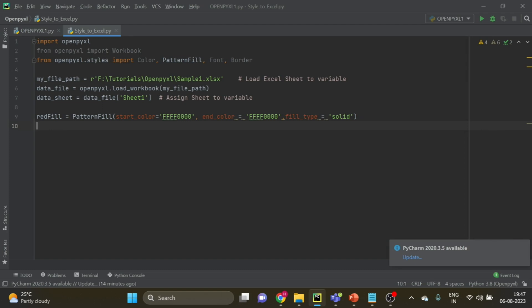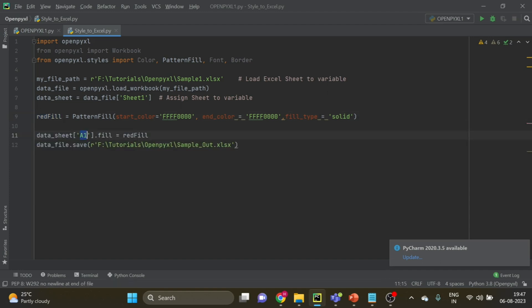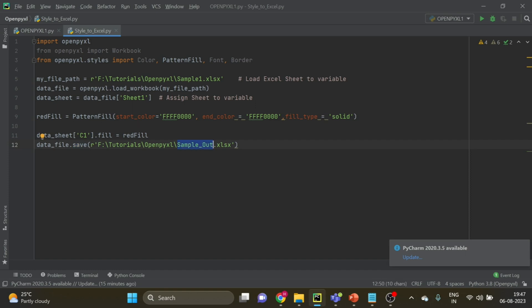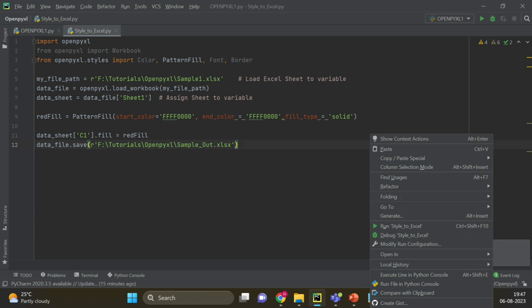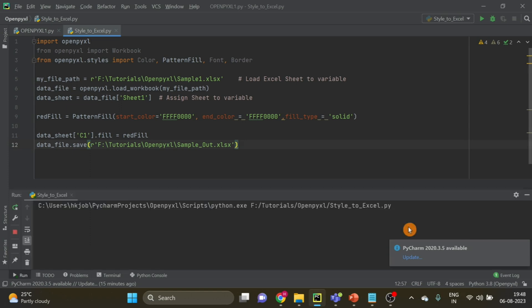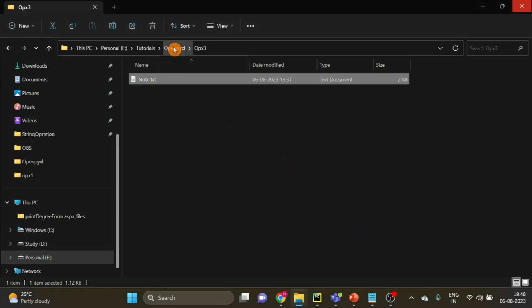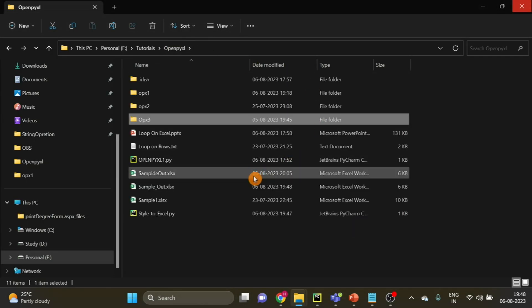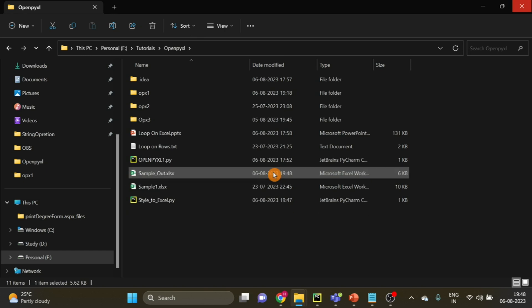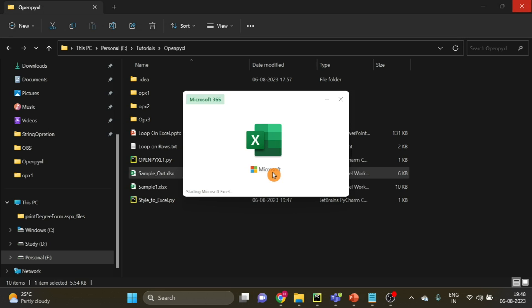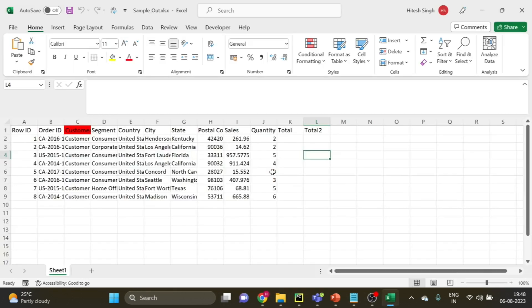So I have inline this code. So once we have this red fill, or you can give any name to this variable, and then you can apply it to cells. So here you can see I am applying to C1, and this red fill I am applying, and then I am saving the file. If you want, you can write the result in the same file, but I am writing in a different file for now. Let's just save it and run this much of code, how to apply color to a cell. So here is the output file. So you see the color is applied here.